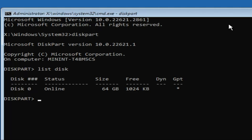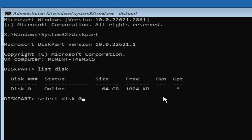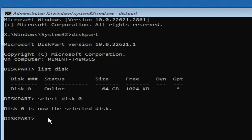On my end I have only one disk — Disk 0 — which is my primary device where my operating system is installed. You may have multiple disks, so look for the one where Windows is installed. Select it by typing 'select disk' followed by the disk number — on my end it's 0, so I type 'select disk 0' and hit Enter. The disk is now selected.